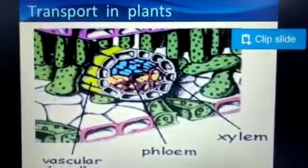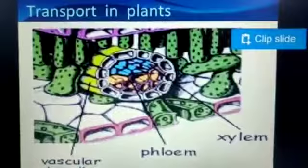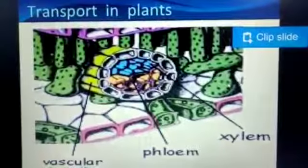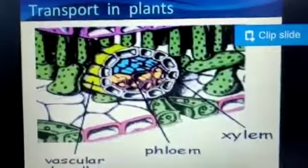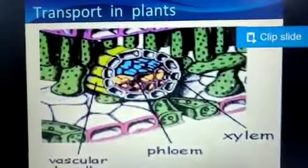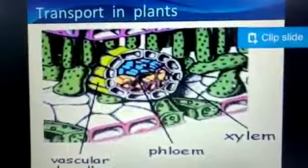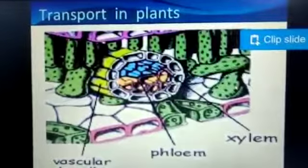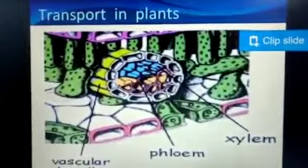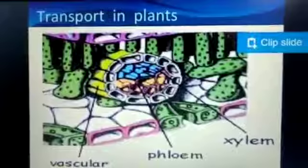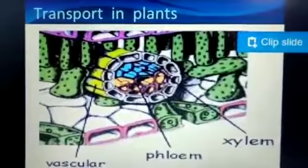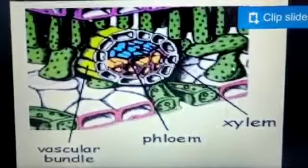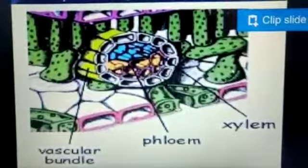In plants, water is absorbed by the root and photosynthesis takes place in the leaf. The leaf prepares food, which is transported to the aerial parts as well as to the ground system — the roots. Water absorbed by the roots is supplied to the aerial parts. Vascular bundles are bundles made up of xylem and phloem.